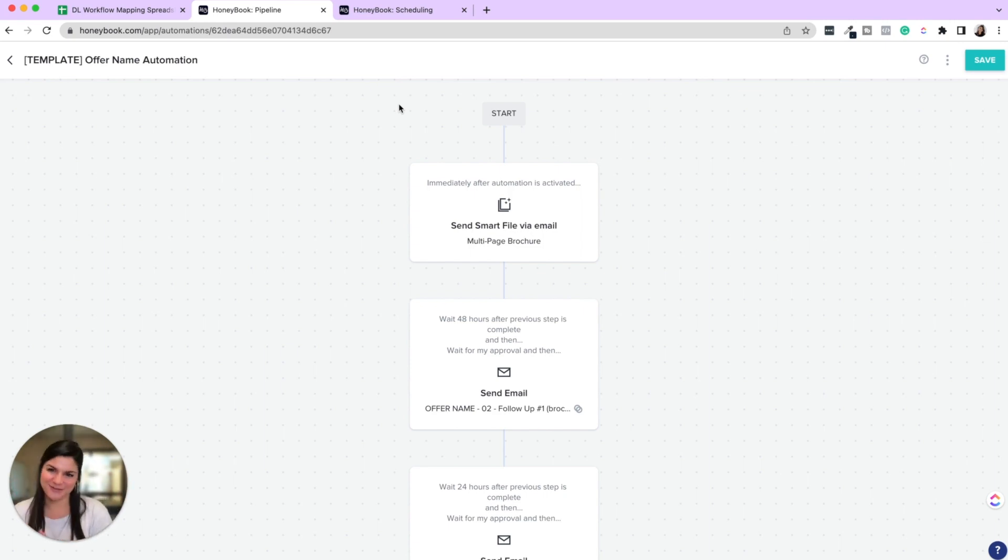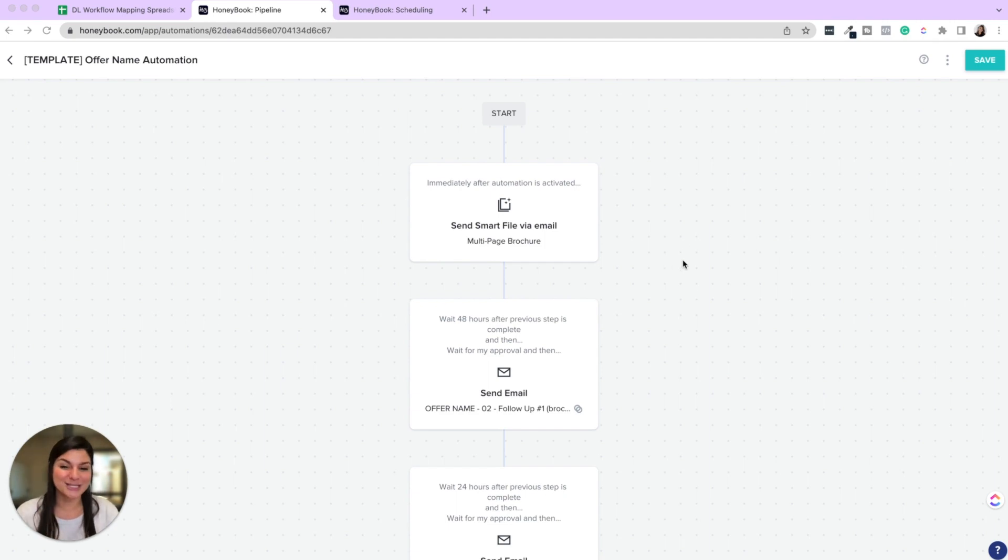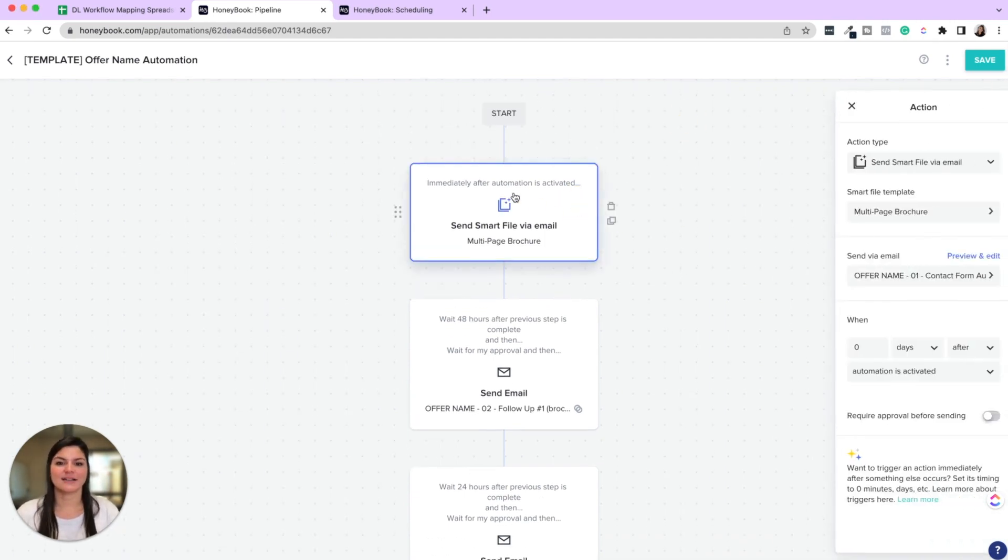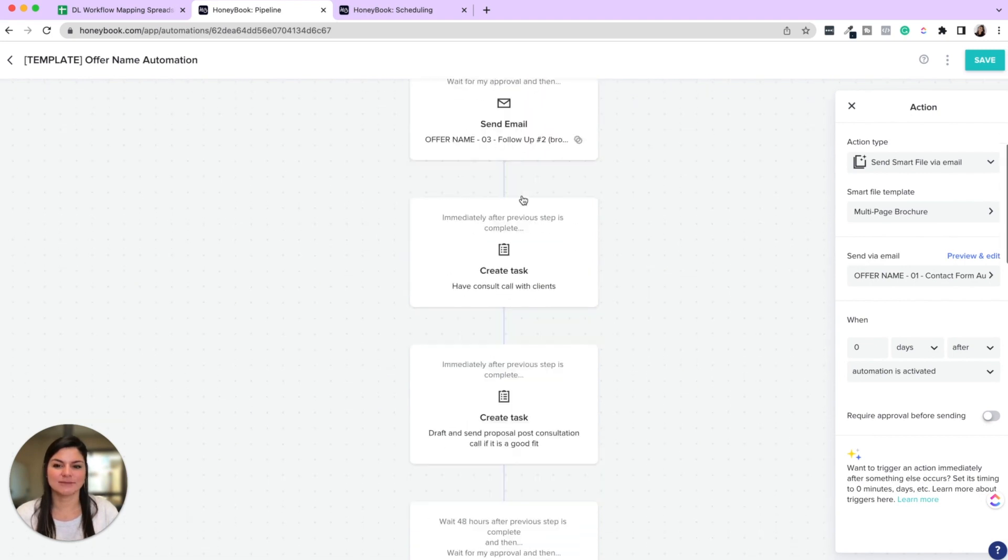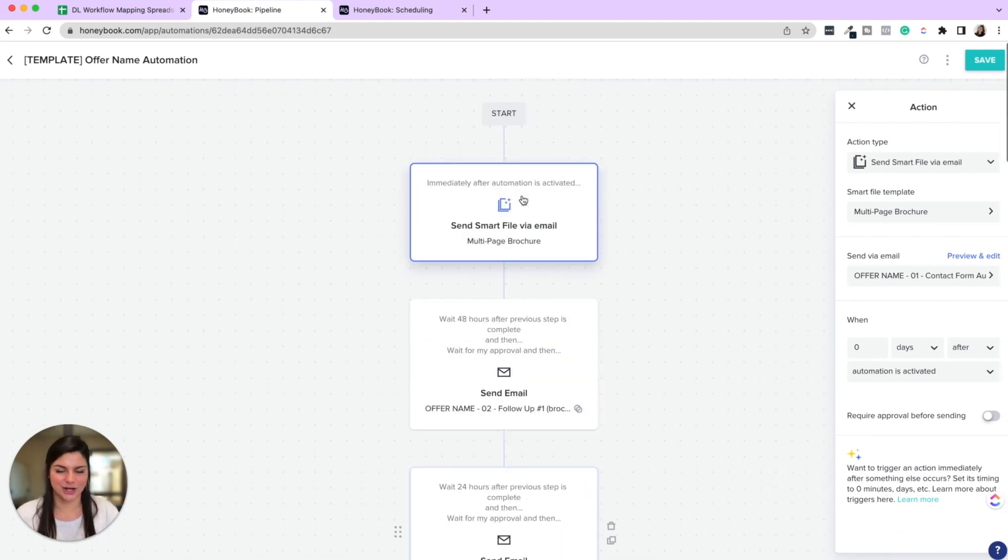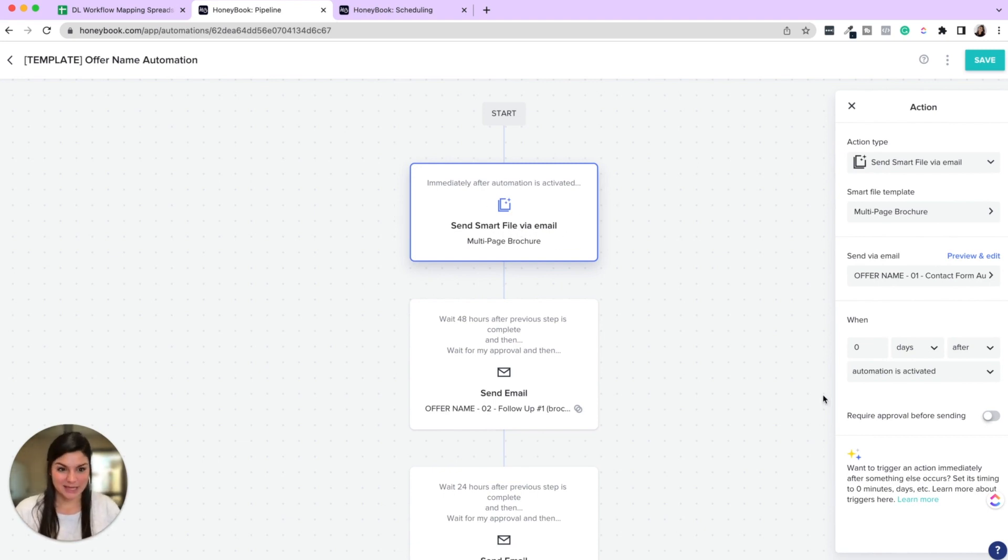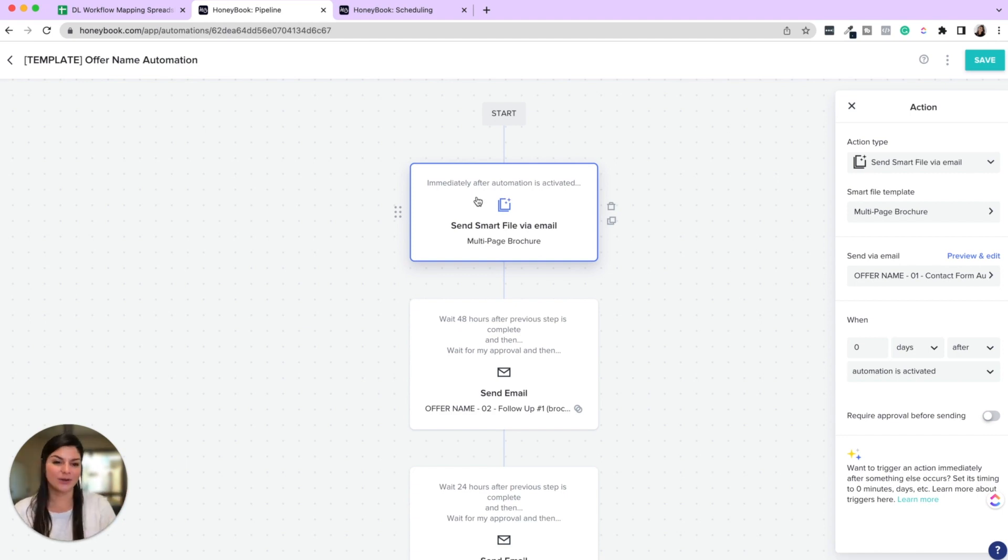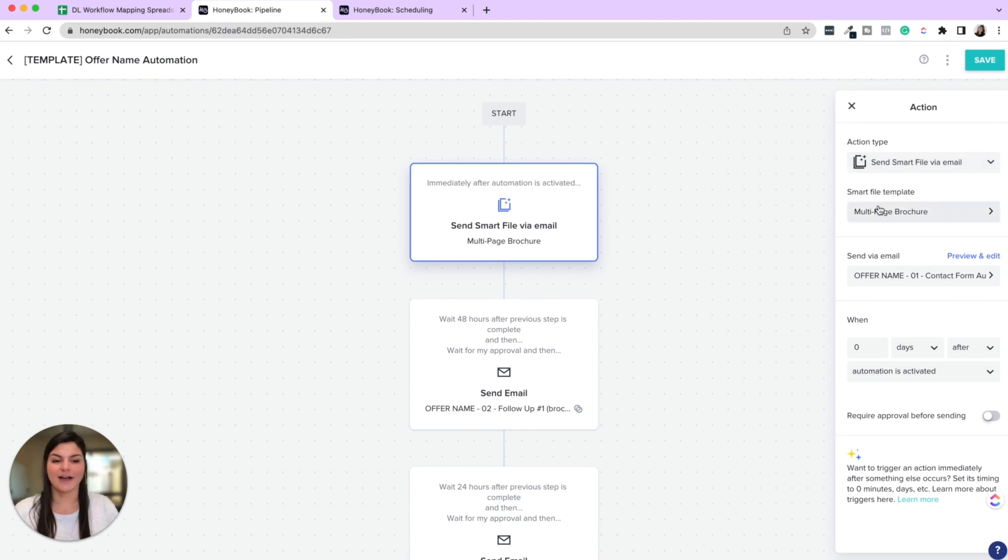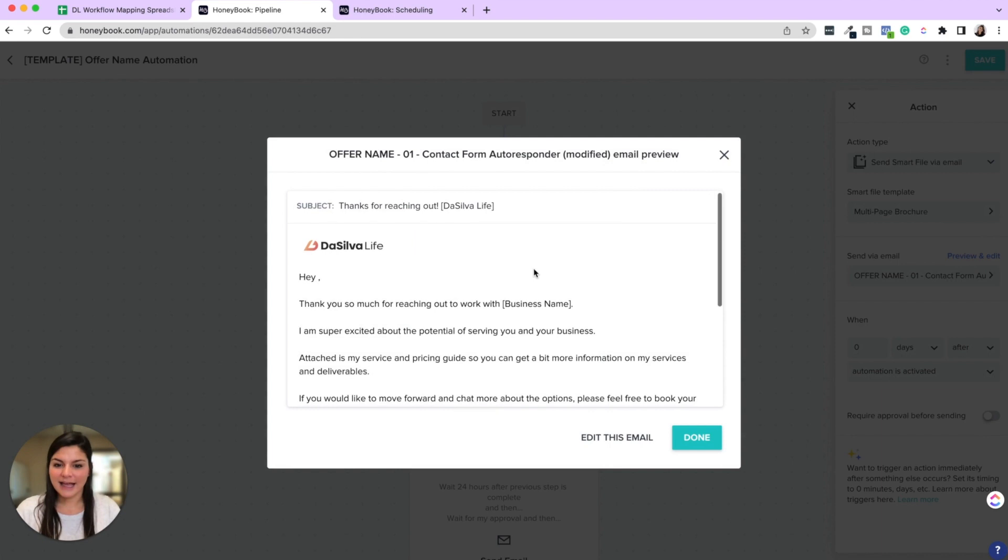Okay, so you went through the workflow mapping spreadsheet so you can just get a visual. Now let me show you what this actually looks like in the automation section. So when I come into here, you can see I can click into each of these modules. And this is, I'm not exactly sure how many steps this is, maybe like around 10. So the first step would be immediately after the automation is activated. So immediately when someone inquires, then it sends the smart file, the brochure with the contact form autoresponder zero days after this automation is activated.